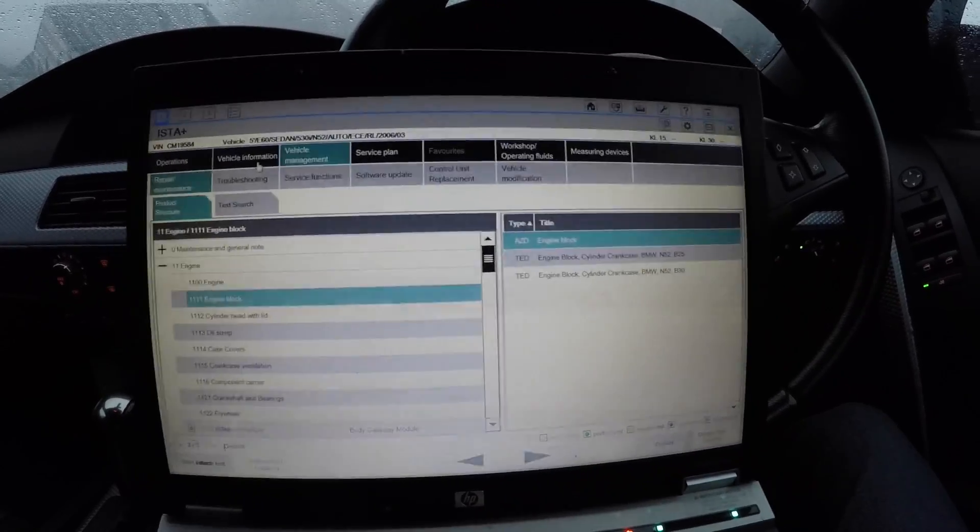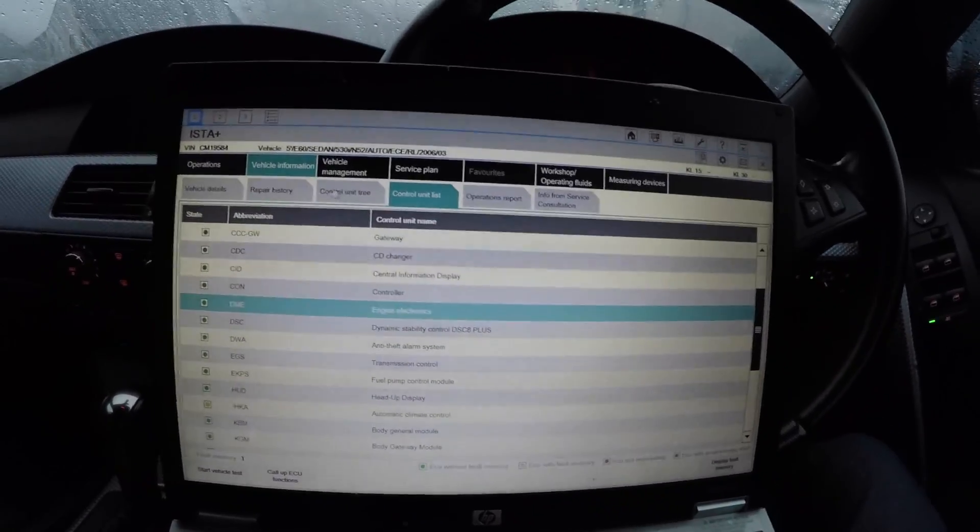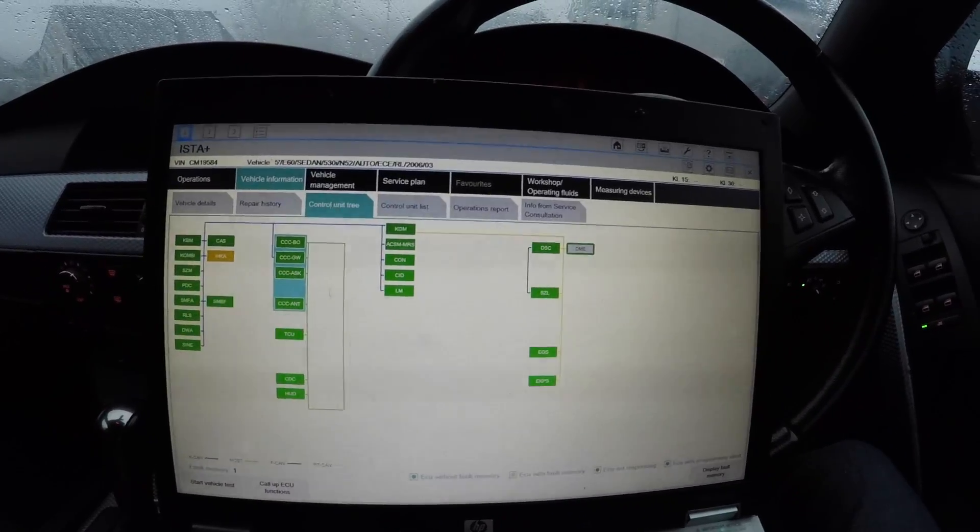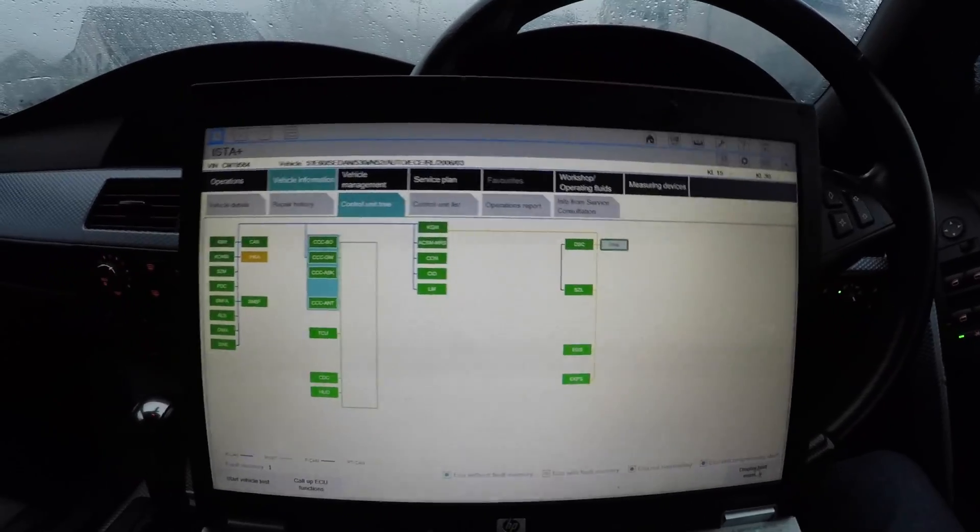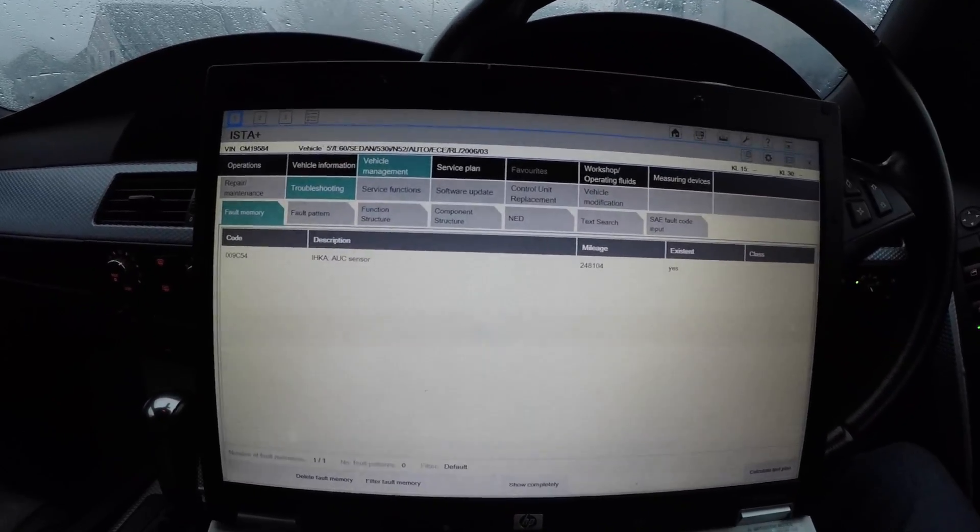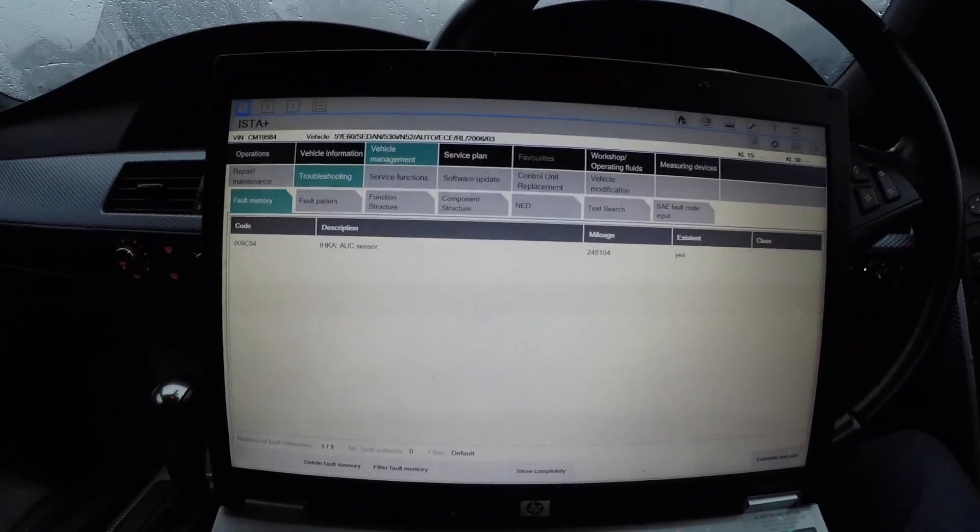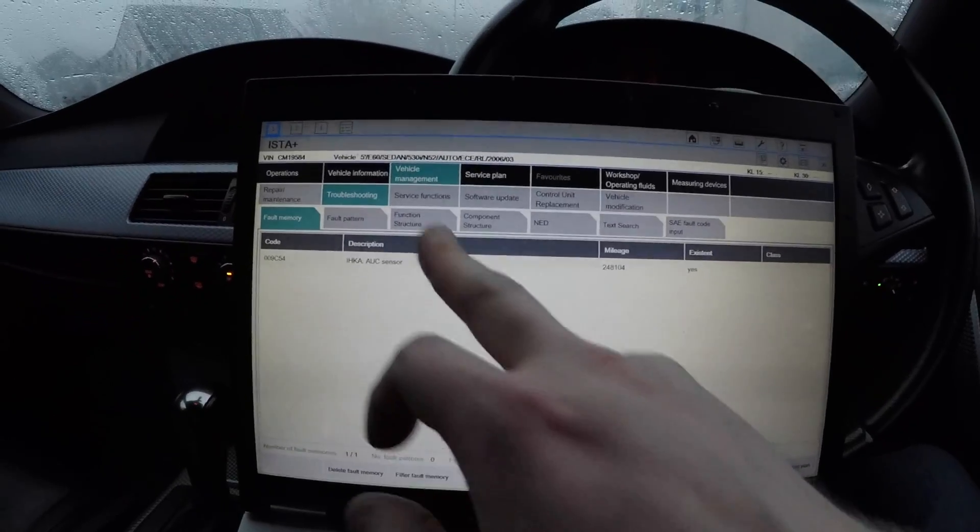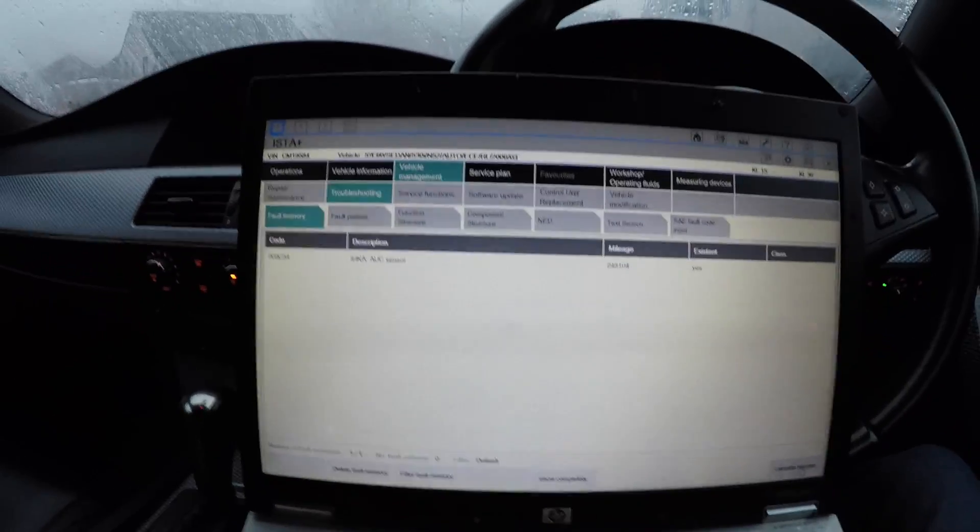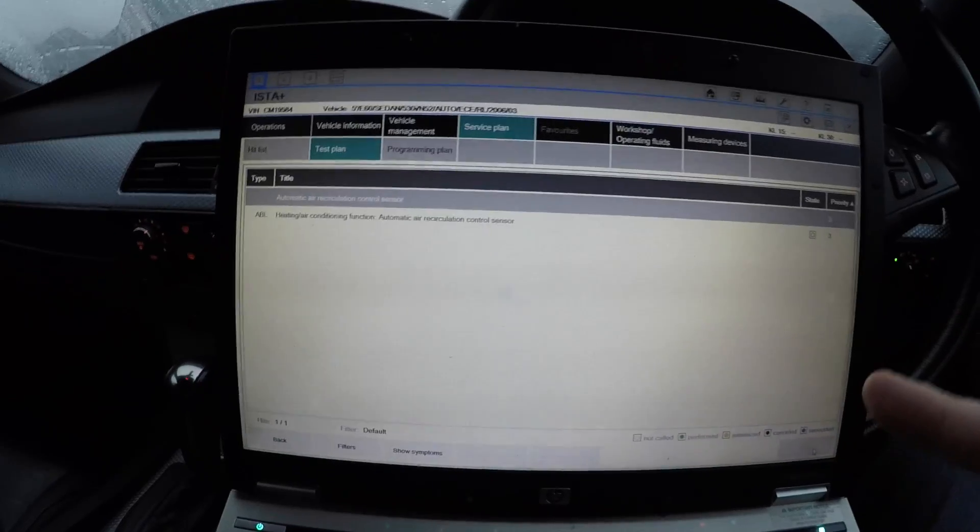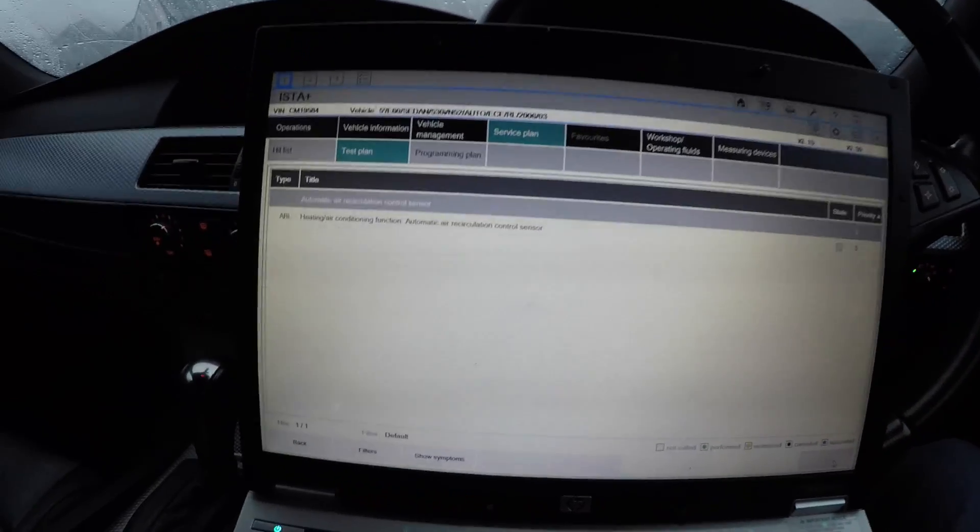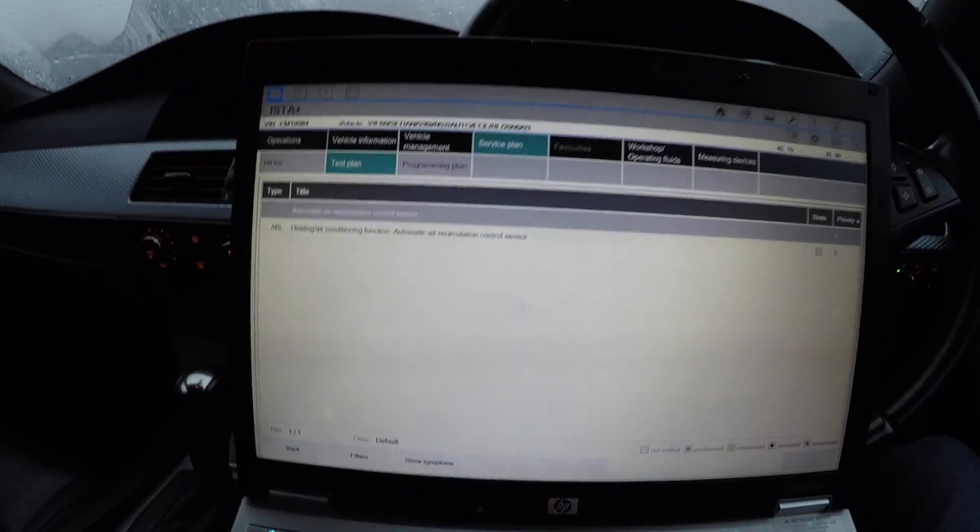When you get a fault on your car, for instance, let me just show you quickly. If I was to go to Vehicle Information, then we go to Control Unit Tree and we do Display Fault Memory - the IHK. When you get faults, the first thing you're going to want to do in ISTA-D when you get a load of faults here is Calculate Test Plan, because the test plan will tell you everything that's needed to see.